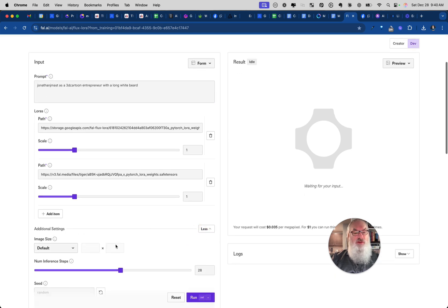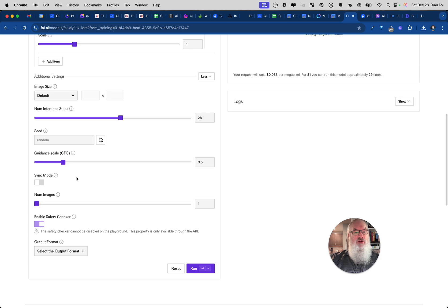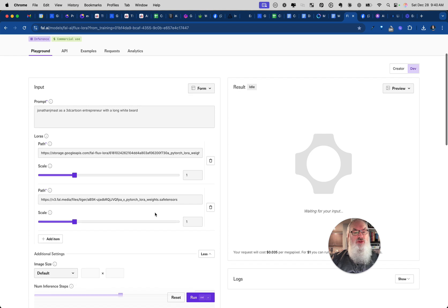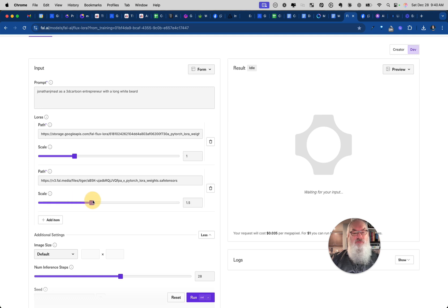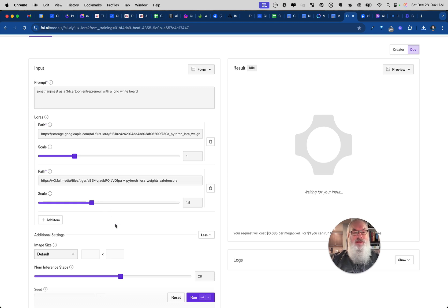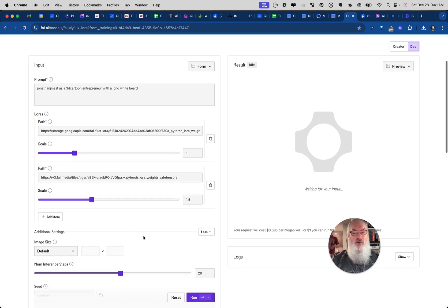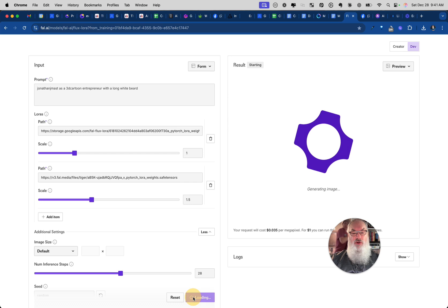All right, so I can go ahead and pick all the rest of my settings here, my default, how many images I want, all that various stuff. Notice when you do this though you do have some scale so you can determine how you want to do this. I'm going to bump this up to 1.5. You want to play around with the numbers. That's going to help me determine exactly how much weight I want to give to that secondary LoRa.